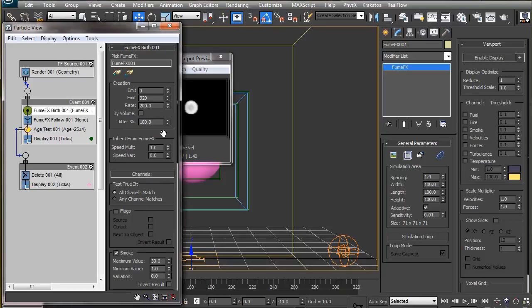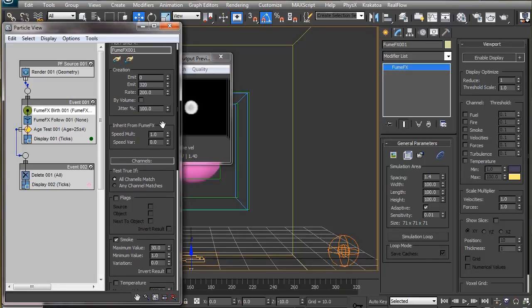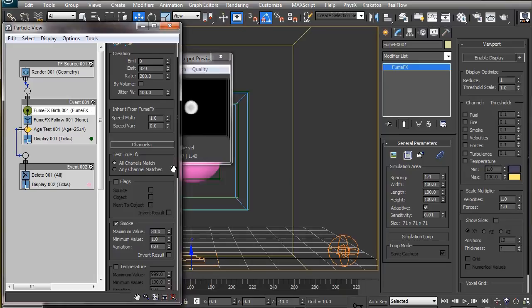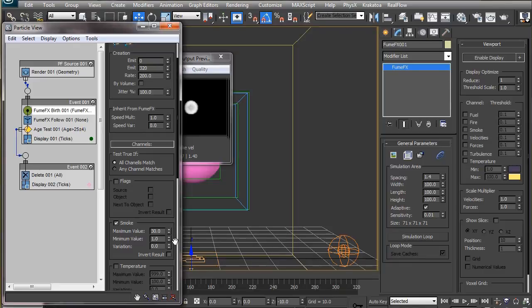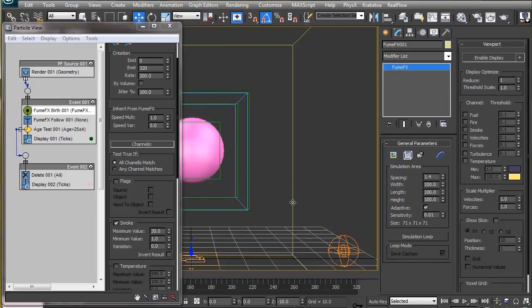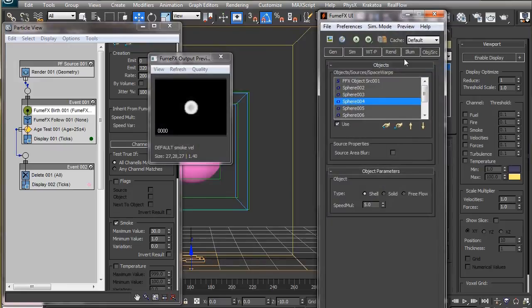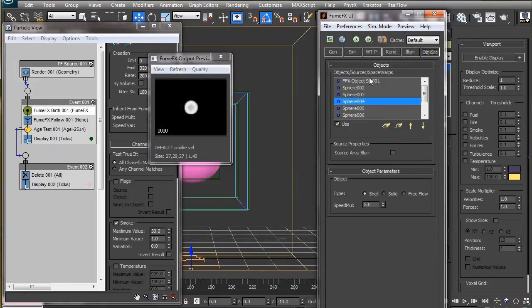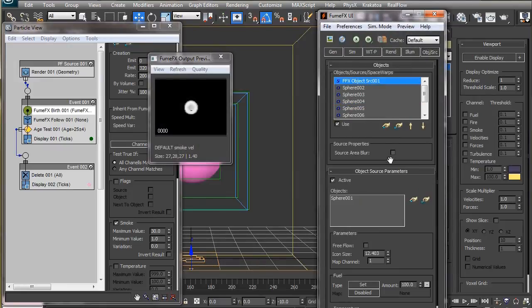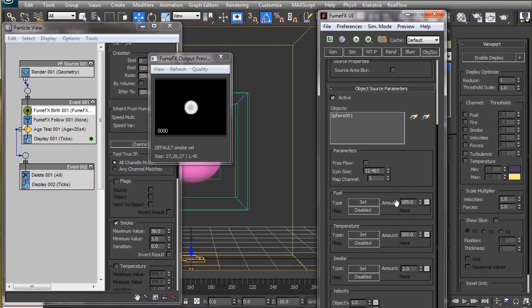In the channels rollout, we select smoke as it is the channel we have saved during the simulation. Particles will be generated in only those areas where the smoke density is between the minimum and maximum value that we set here. A default value of 1 to 30 will generate particles where the smoke density is greater than 1 and less than 30. You can set the minimum value to 0, but that would generate particles everywhere as there is a little amount of smoke everywhere inside the grid. So again, to keep the animation neat, a value of 1 here is alright considering that we have set the smoke amount to 2 here.